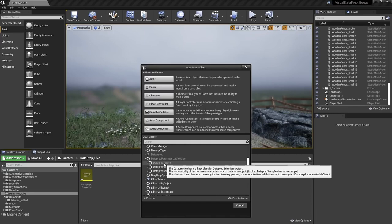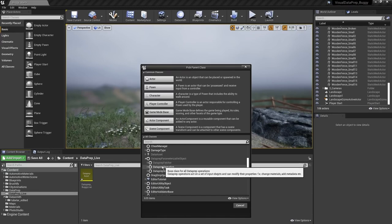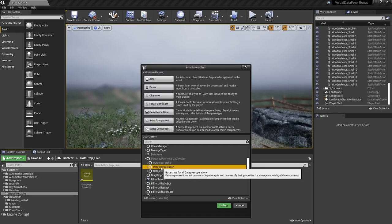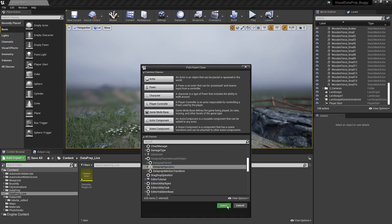Back in the content browser, we'll create a new Blueprint class. Make sure to look at all classes at the bottom, go down to the Dataprep classes, and choose Dataprep Operation to perform an operation — we want to scale the actor. We'll call this BP_Scale_Actor.